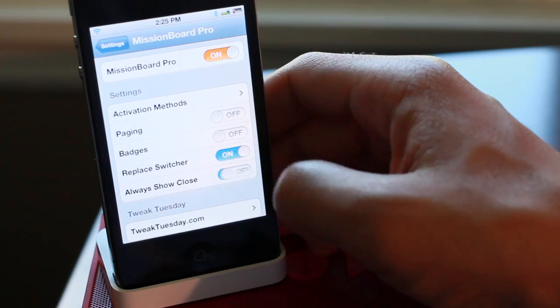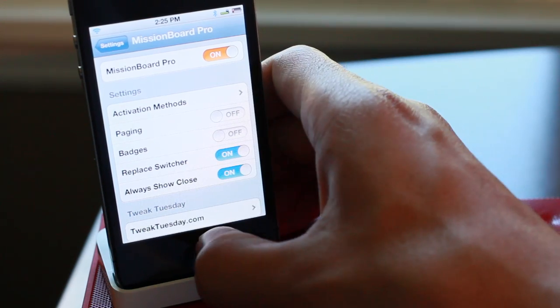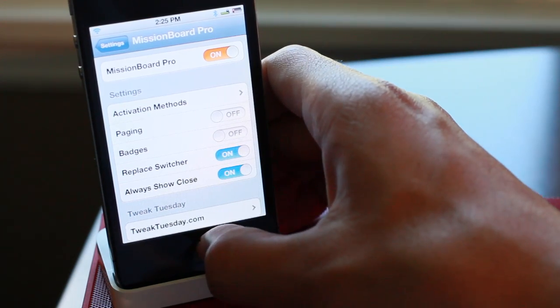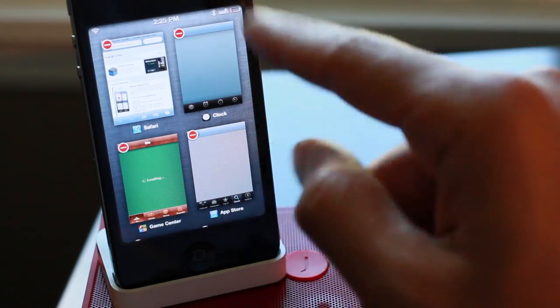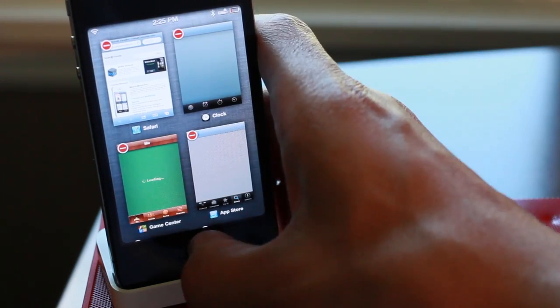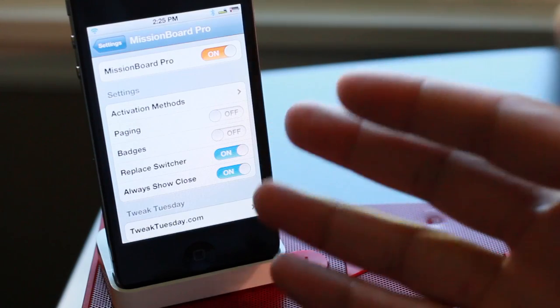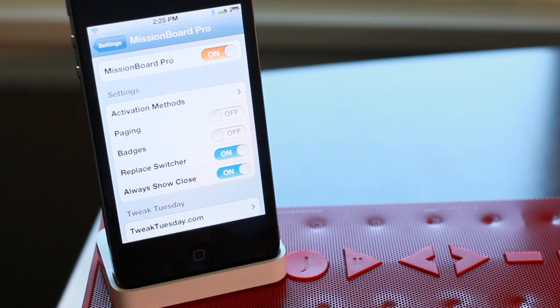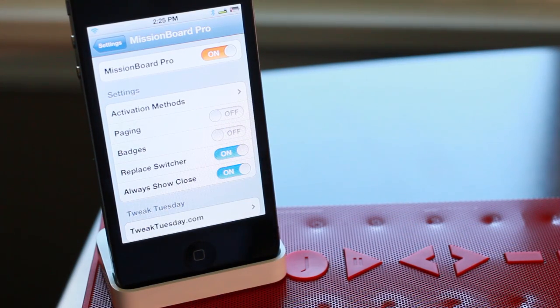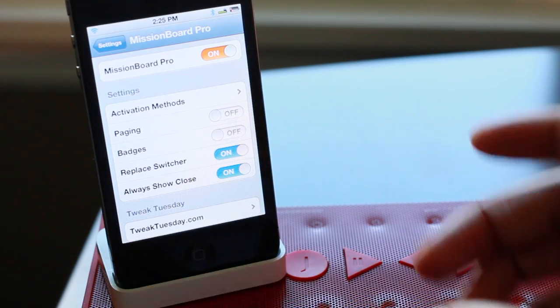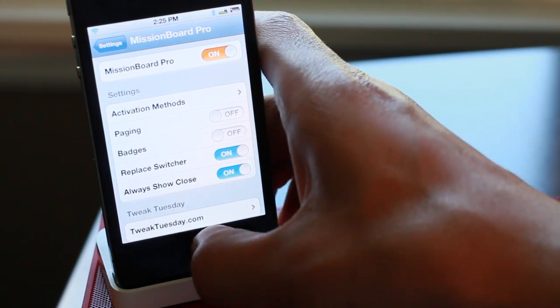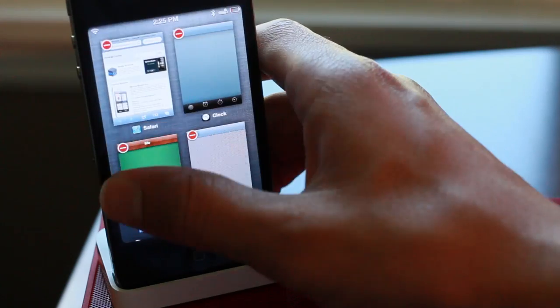And then what else do we have here? Always show close. That's a nice option so you don't have to tap and hold on any of the running apps in order to close them out and stop them from running. So that is basically Mission Board Pro in a nutshell.